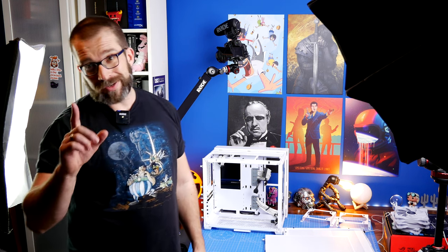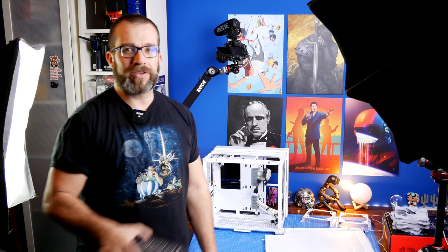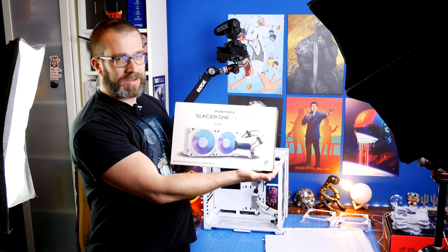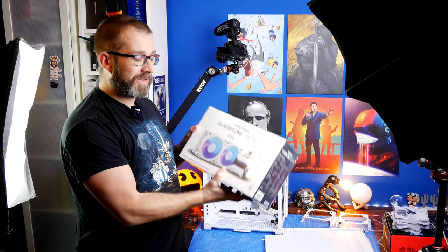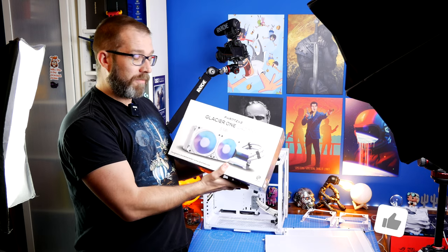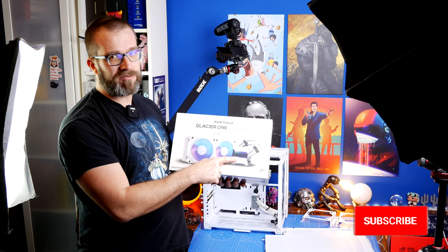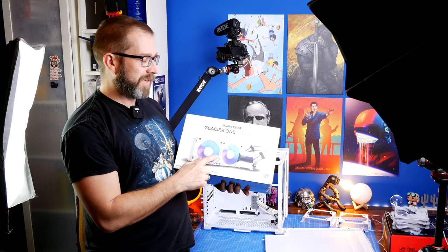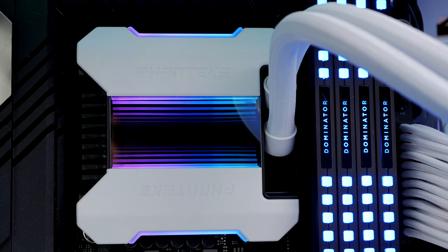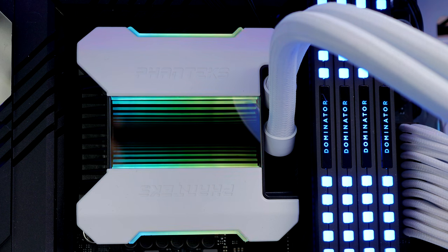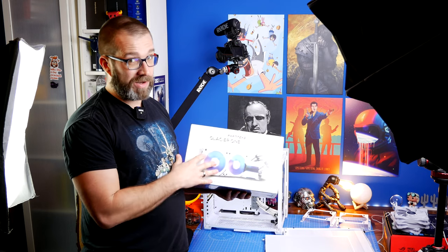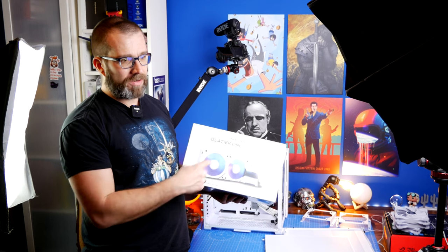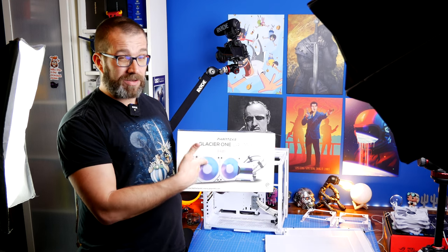At the same time, I'm also going to change the Noctua cooler for the Phanteks Glacier One 240mm, which I purchased recently purely because I really like the look of the design of the pump head. I'm just curious about the fan setup. So now I have some complexities to this video, or what I'm planning, because I now have a third video, which is an unboxing installation of this.